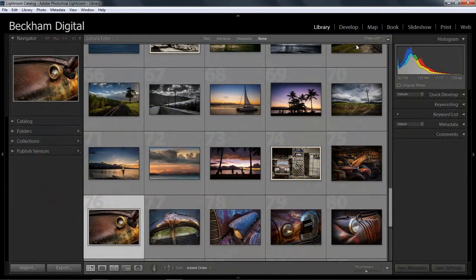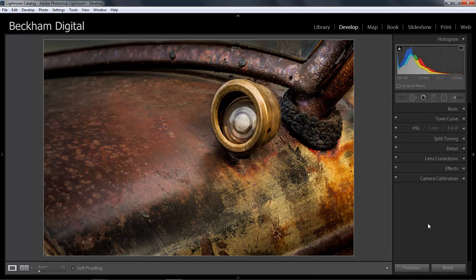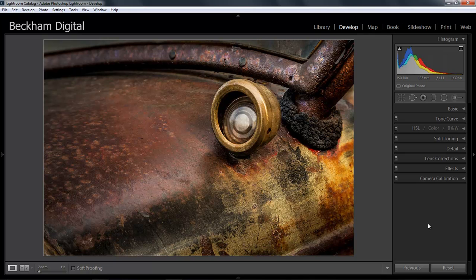Our library module videos contain all you need to know to import and catalogue your images, then search for those you want in a variety of ways. The develop module which I'm switching to now contains videos on the tools and techniques of Lightroom and image editing. We've set out our videos in logical order, so we advise you to start with the library module and work down the videos from there.